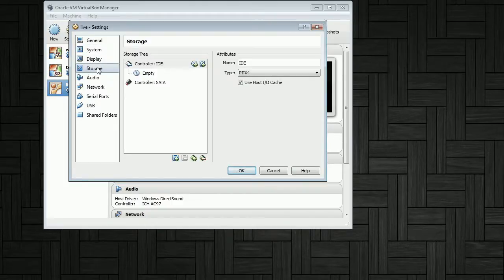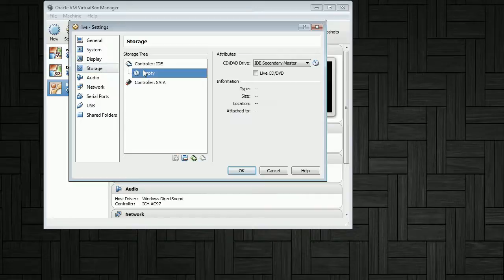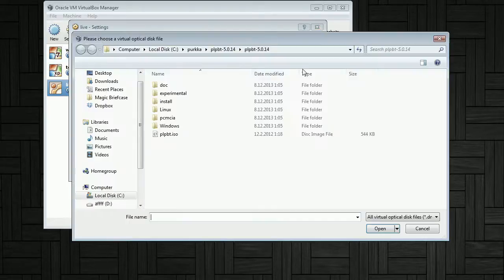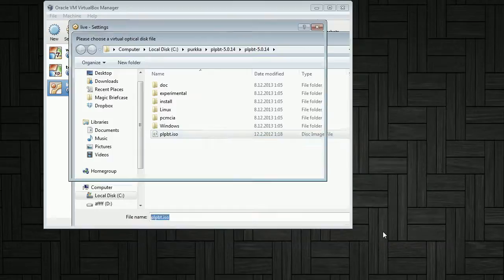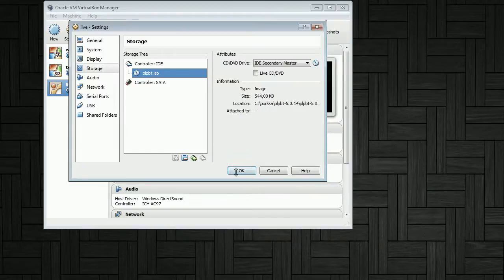Then we go to storage and load up a boot manager ISO file. We'll boot from that.